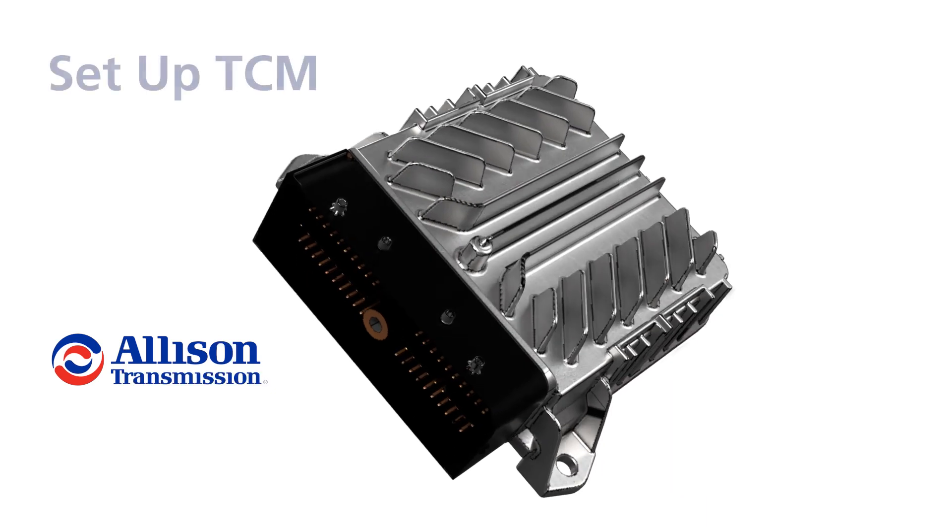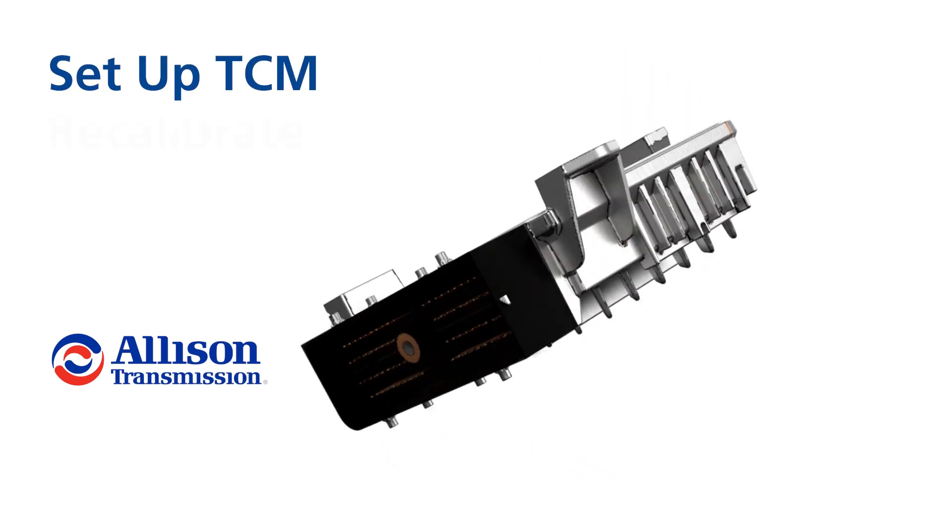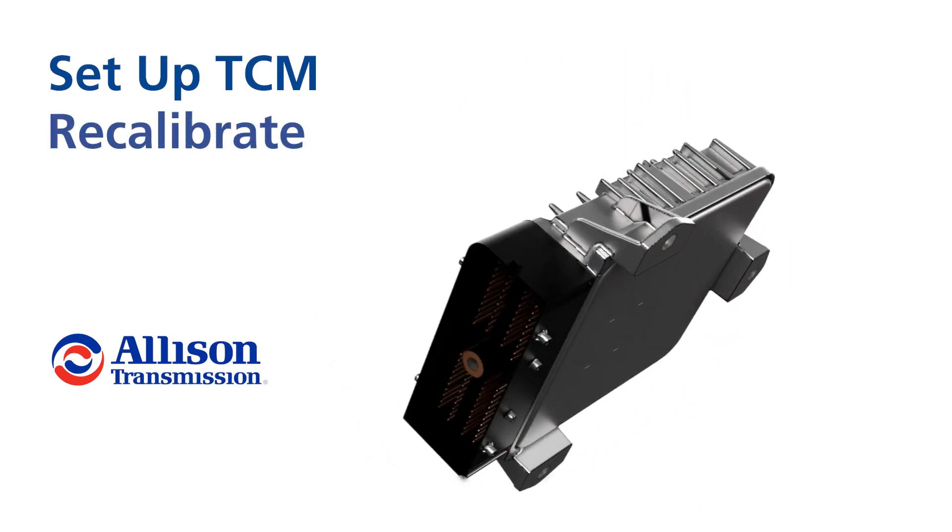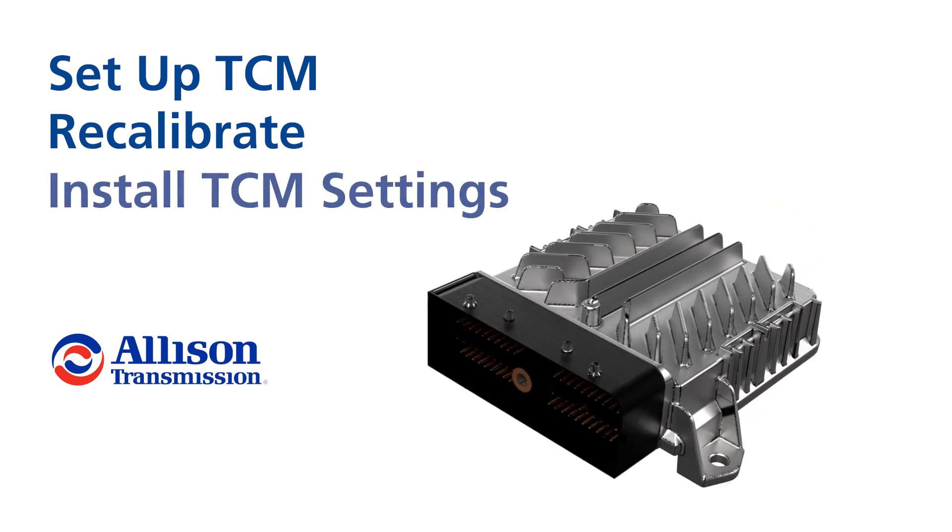In this video, we're going to examine how to properly set up your TCM, as well as recalibrate and install different TCM settings.